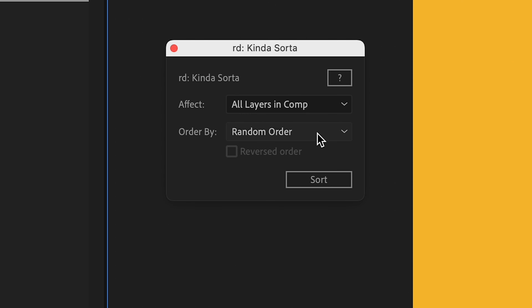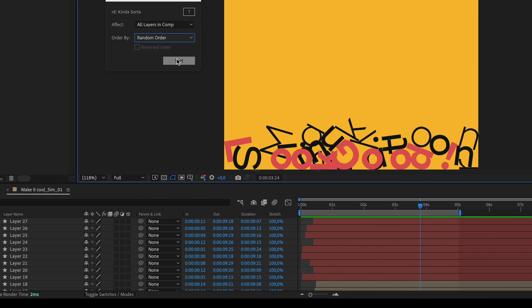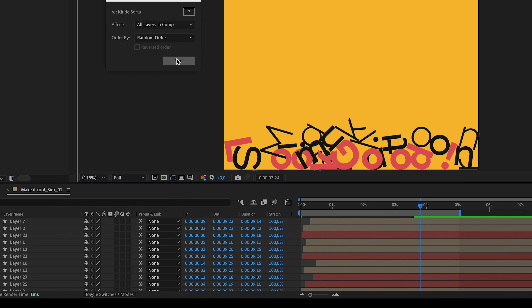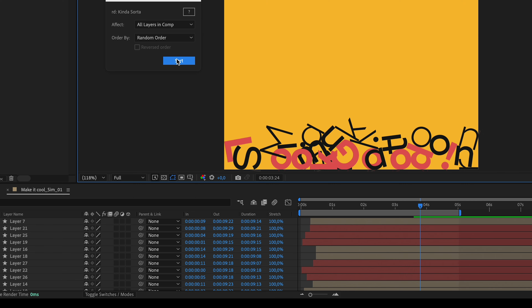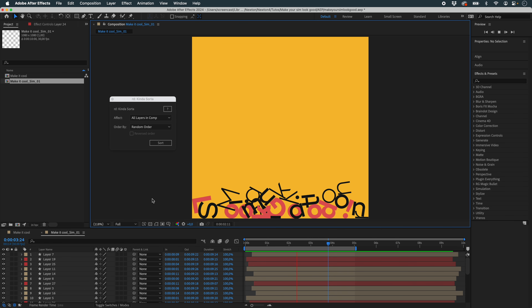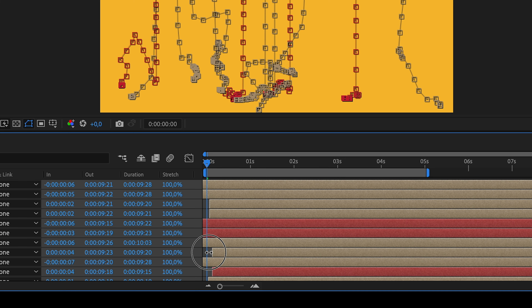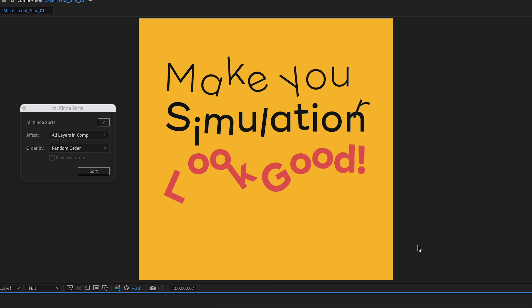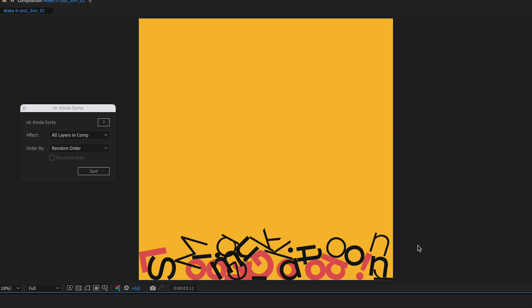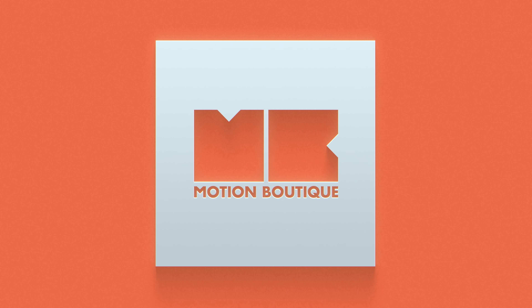Let's render this scene to see how it looks in After Effects and finish our work. It looks much better, but all the red objects are in front of the black ones — we'll have to add some randomness here too. For that, I'm going to use another script called KindaSorta and choose random order, then press sort to find the pattern I like. I can rerun a preview, and all I have to do is reset the in-points to zero and I'm done with my simulation.